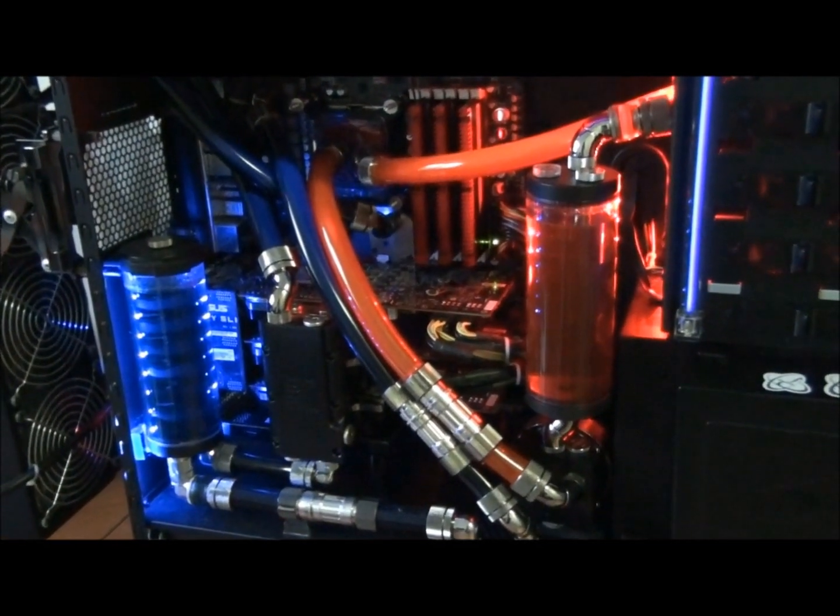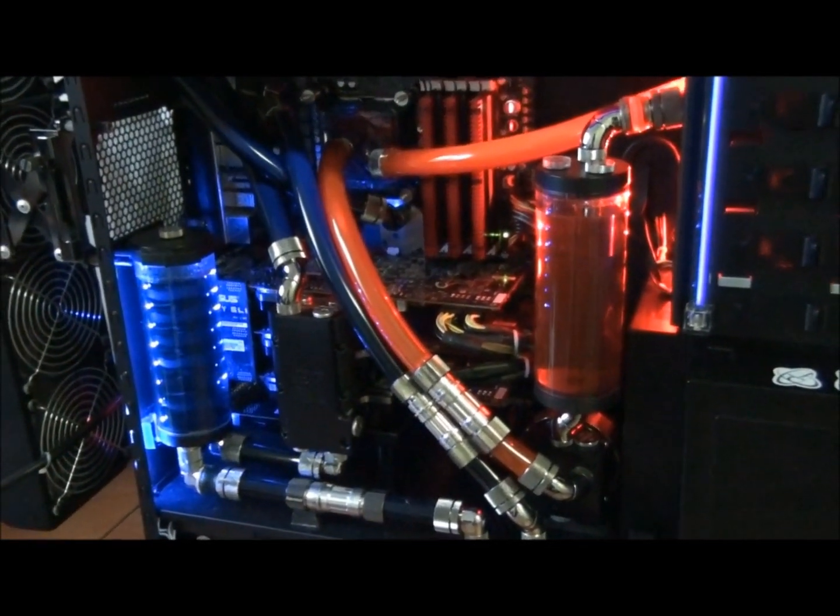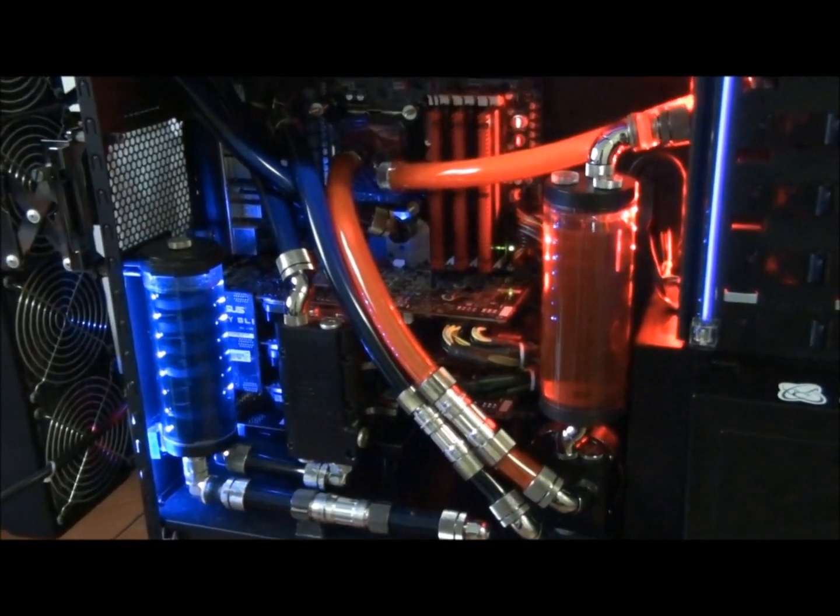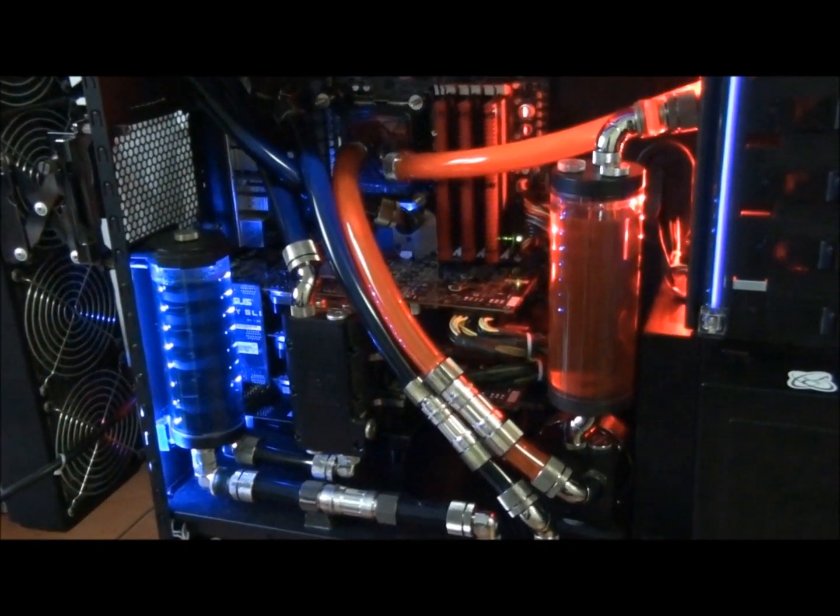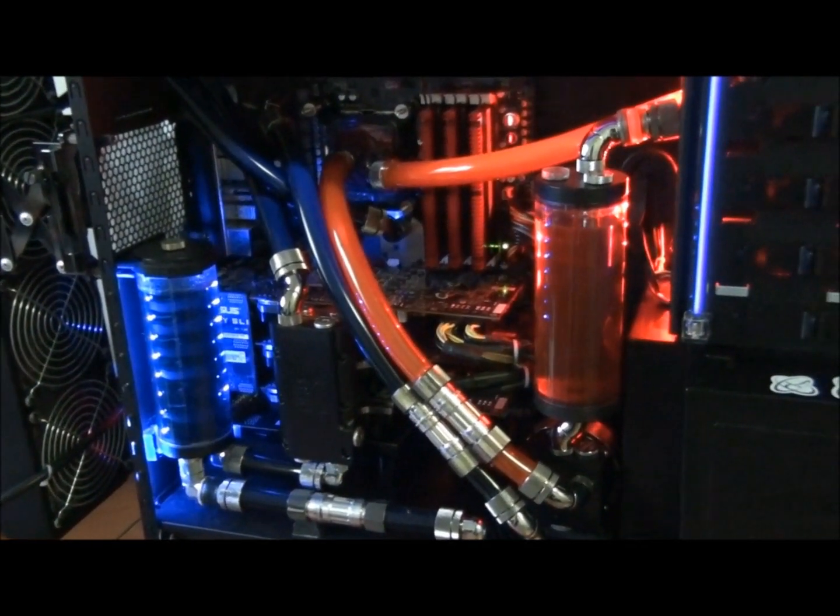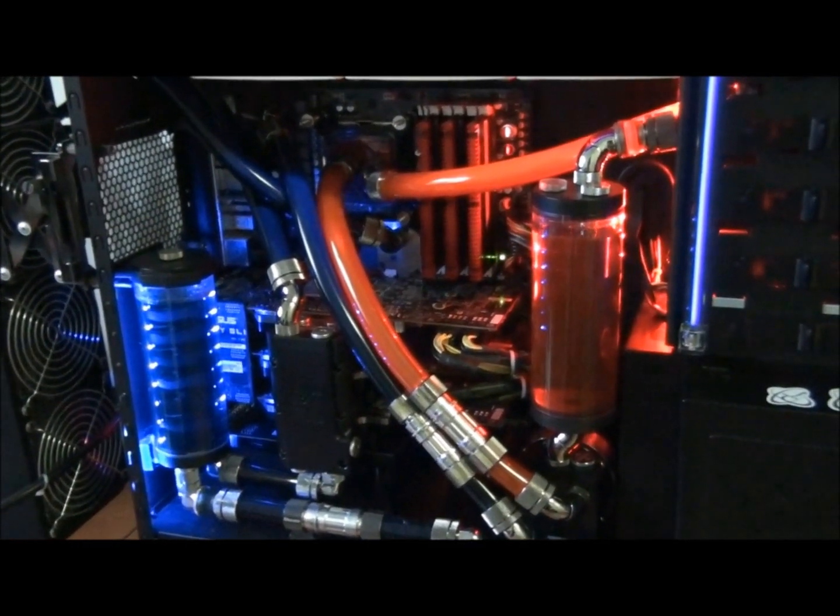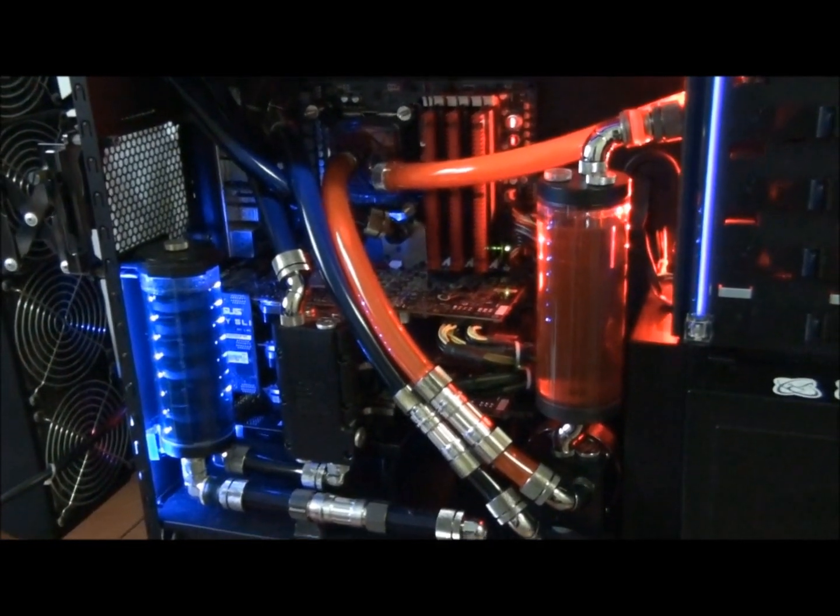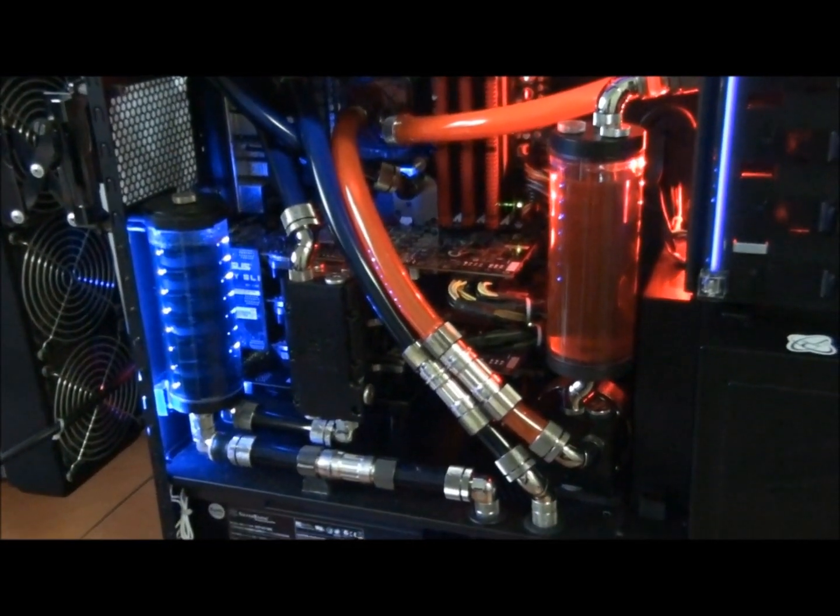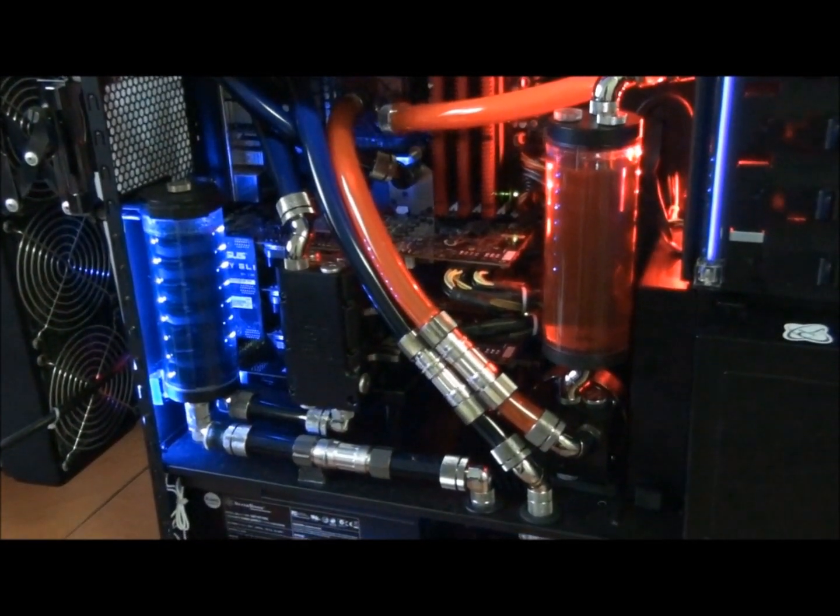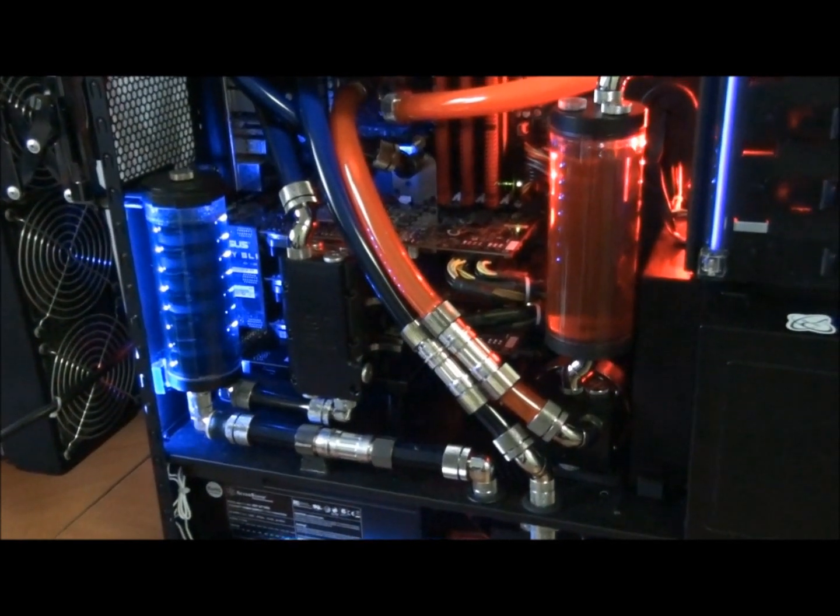Alright guys, episode 2 in my PC water cooling guide. In episode 1 I looked at the components necessary to build a water cooling system. In episode 2 I'm going to talk about design.